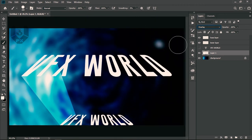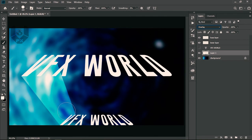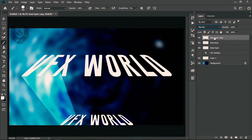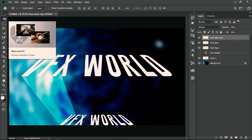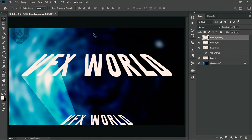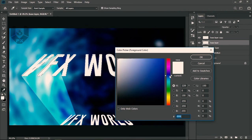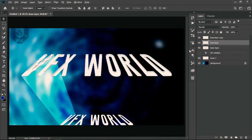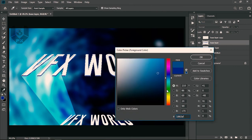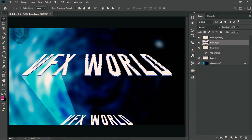It feels a bit overexposed because the background is bright — we'll fix that later. Now it feels like something is projecting out. To enhance this, duplicate the base layer, move it up slightly using the navigation keys so it feels three-dimensional. Then Ctrl+click the base layer and fill it with a darker blue color using Alt+Backspace.